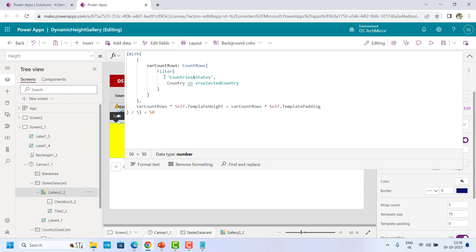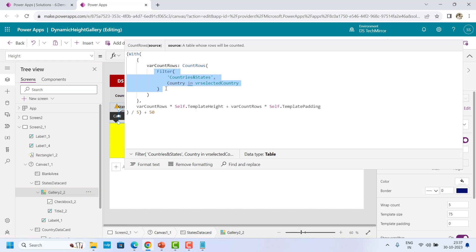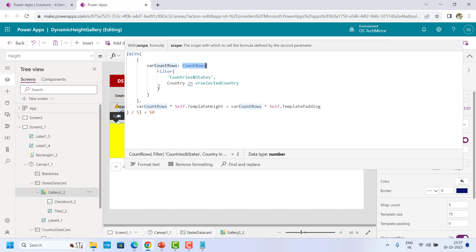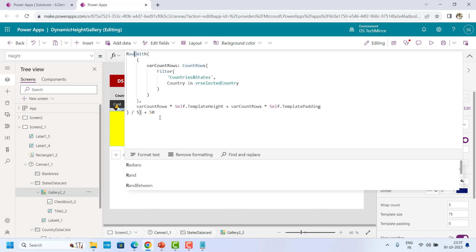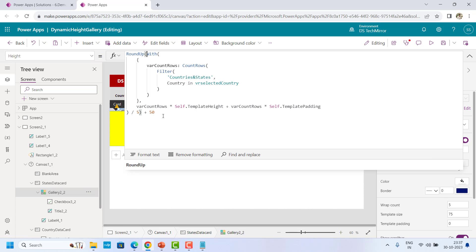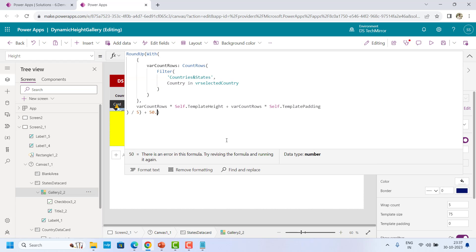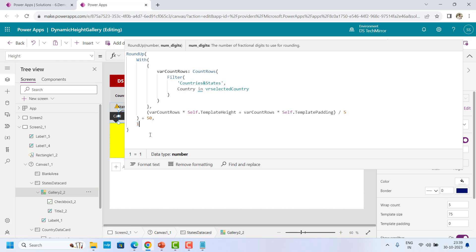The formula is this: what we are doing is counting the number of rows — that means the number of items in the gallery. For that, just get the formula present in your items property of the gallery and put the CountRows function. To use this variable at multiple places, I use the With function. Otherwise, I have to put that piece of code at two places. Then divide it by the wrapCount, plus some buffer if you want. Also, you can use the RoundUp function to handle decimal places — you can specify zero, one, two, or three decimal places. That is the overall formula.